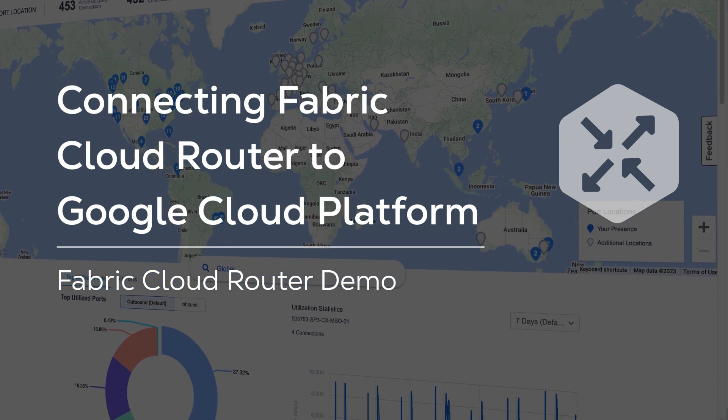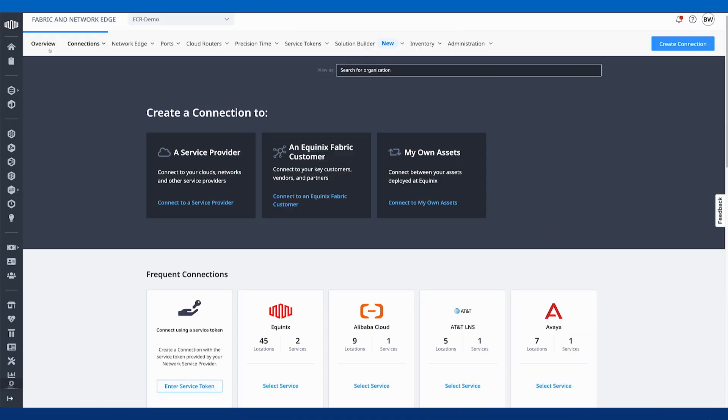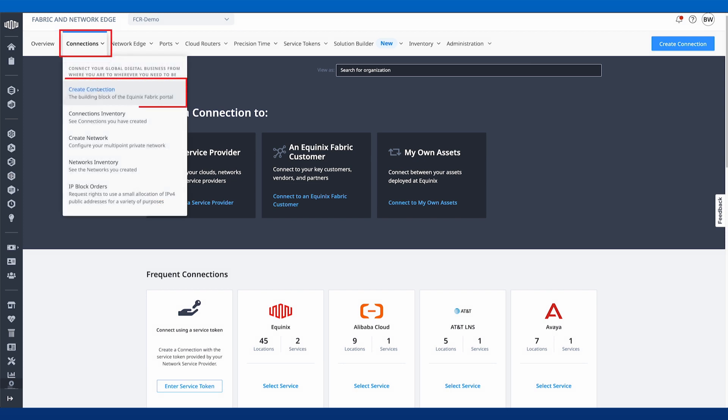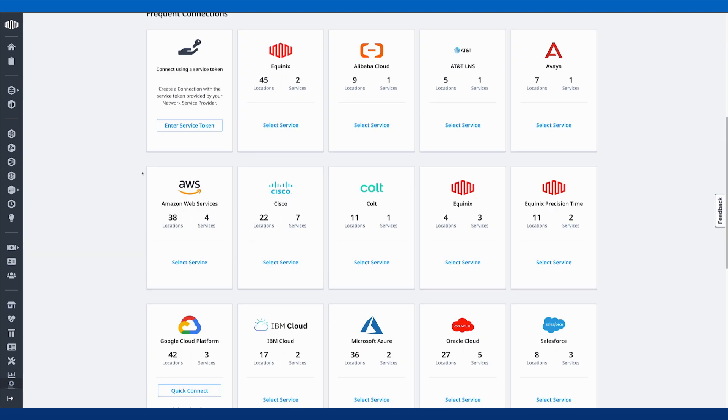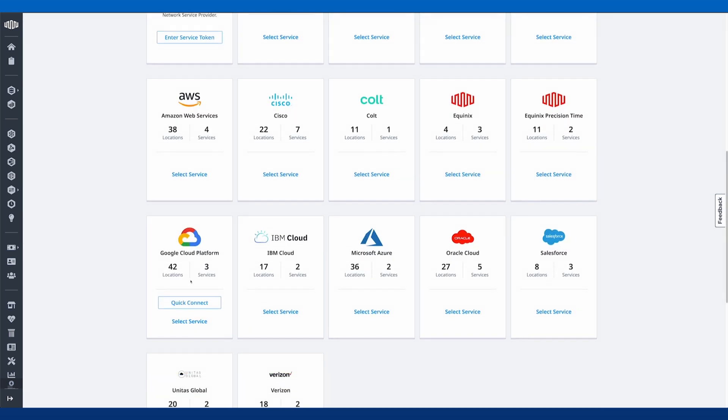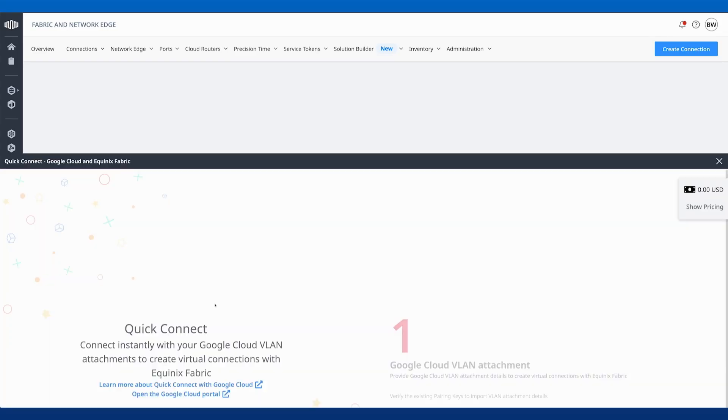This is a quick video running through creating a connection from the Cloud Router to Google. First thing I'm going to do is navigate from the Fabric Portal to Connections and create a connection. I'll go down to Google Cloud Platform and click Quick Connect.